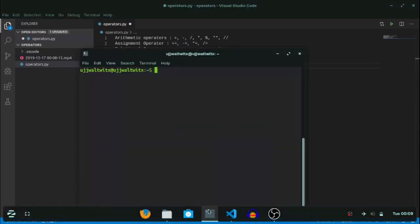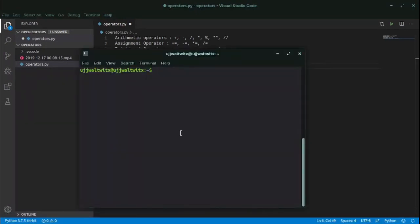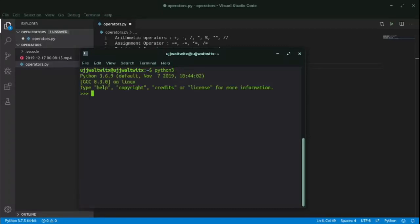Let's open the IDLE window. On Linux, type Python 3 in the terminal. On Windows, it can be opened using the IDLE icon, and on macOS it can be opened from the bash window.